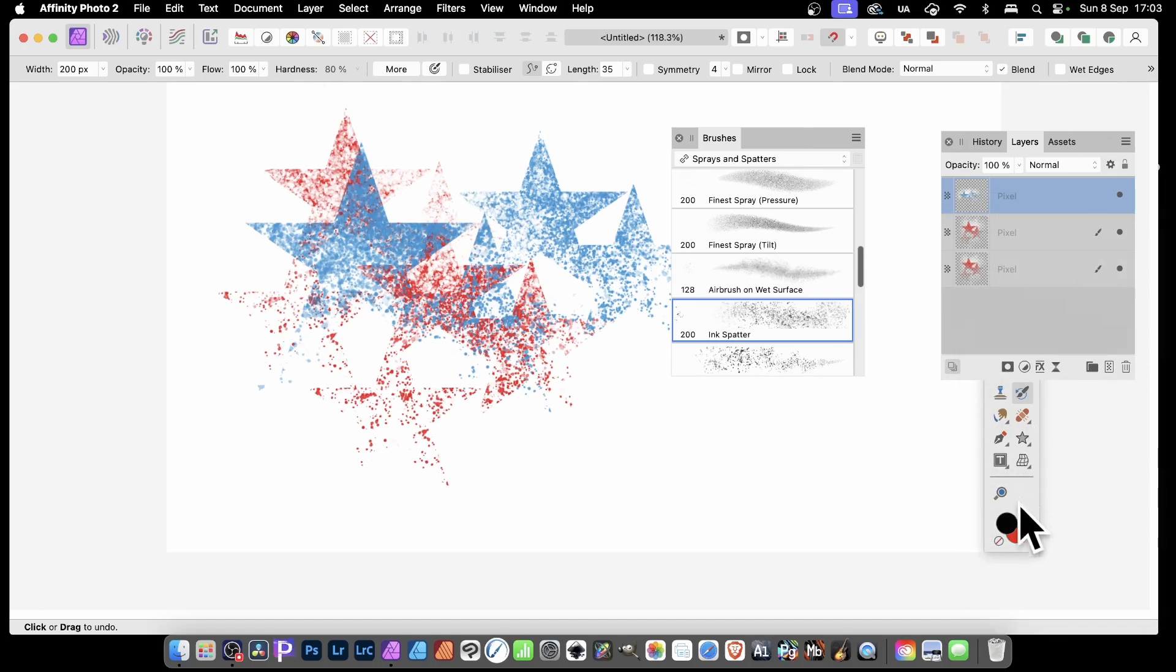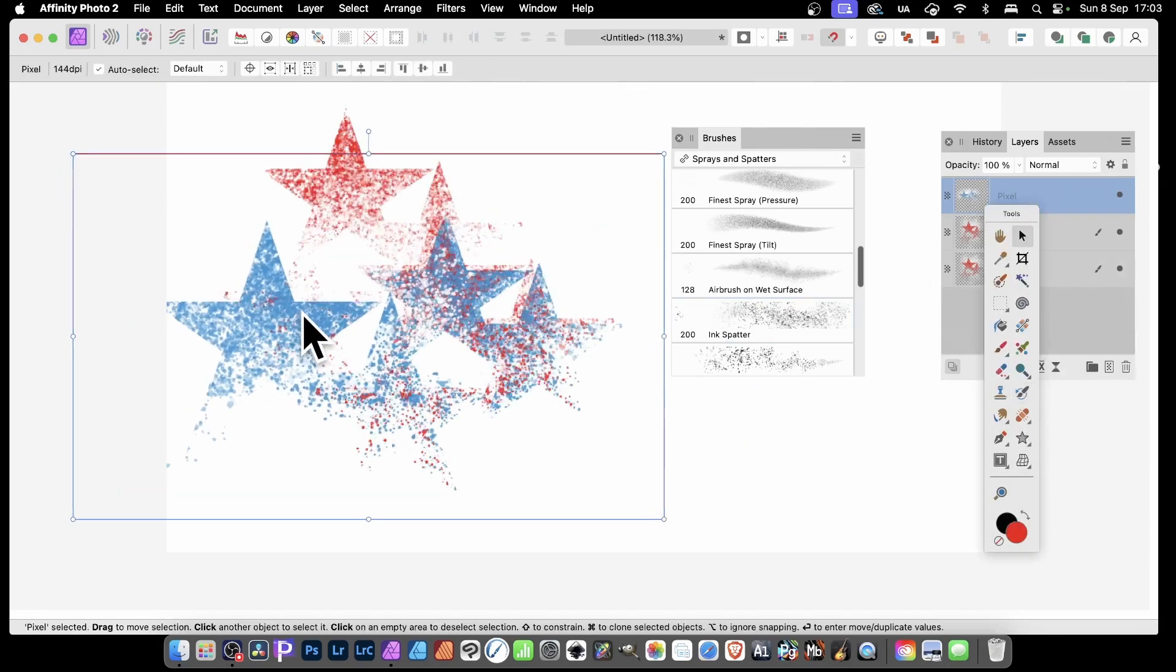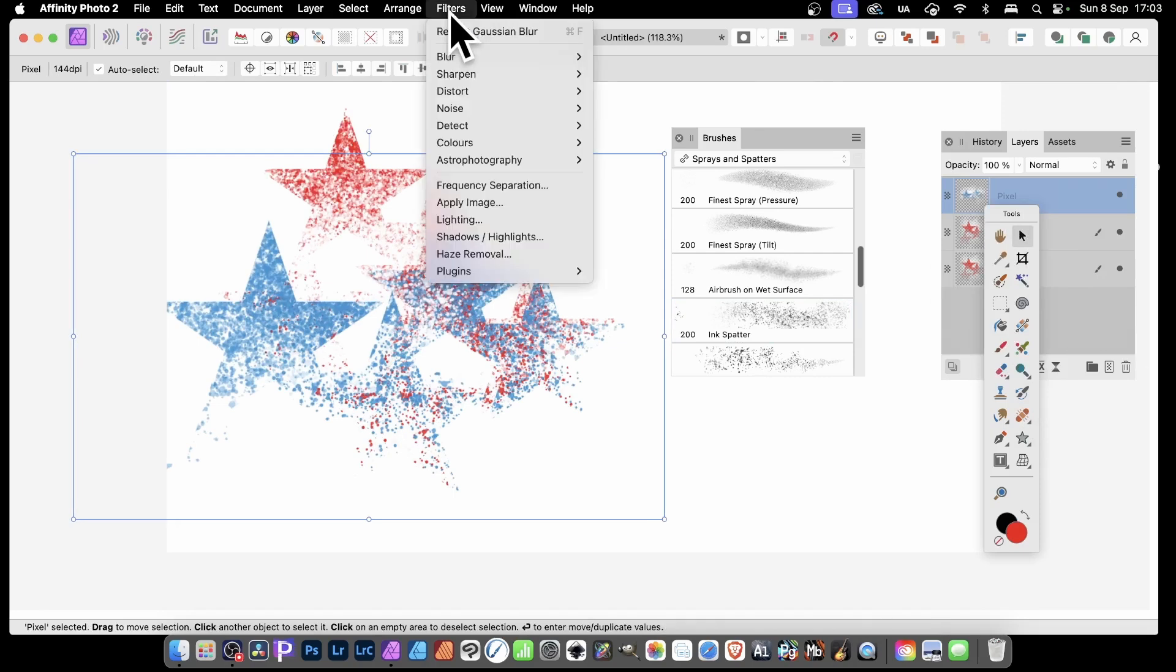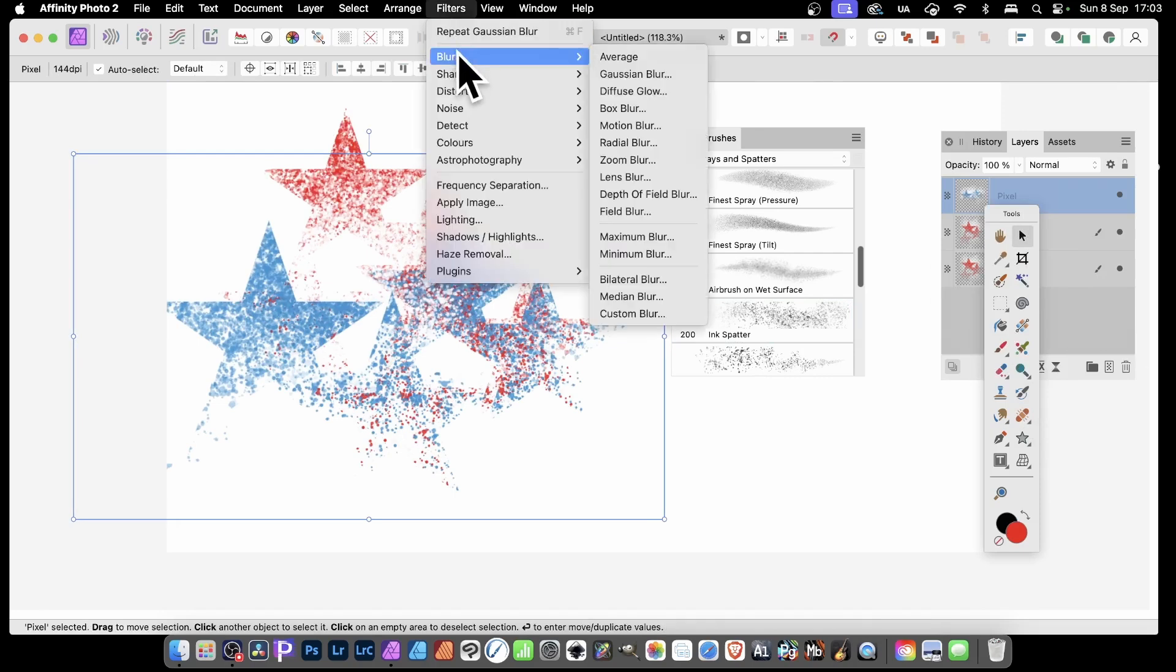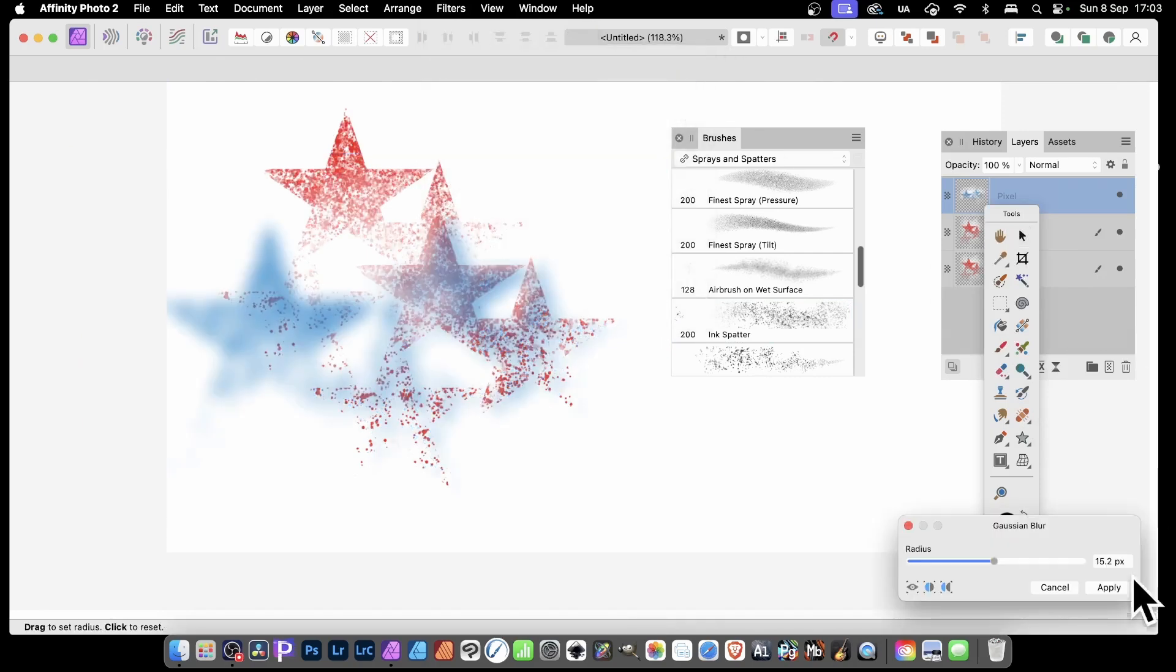Exactly the same as before, I can apply other effects. So just come over here, move it around, reposition it. Go to Filters, Blur, say Gaussian Blur is a good one, and then click Apply.